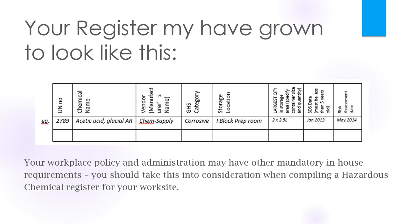Your workplace policy and administration may have other mandatory in-house requirements and you should take these into consideration when compiling a hazardous chemical register for your worksite.